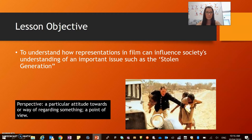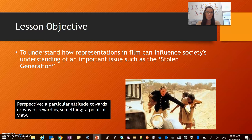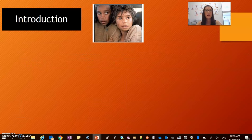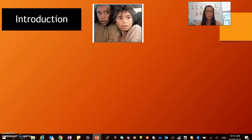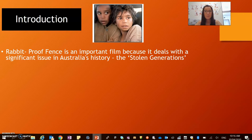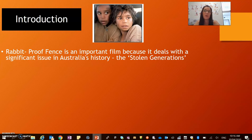Rabbit Proof Fence was a controversial film at the time of release and there were many different perspectives or points of view about whether or not the movie actually depicted that time in history correctly. Let's have a look at some thoughts about Rabbit Proof Fence before we get started looking at different perspectives. First of all, Rabbit Proof Fence is an important film because it deals with a significant issue of Australian history, which is the stolen generation.